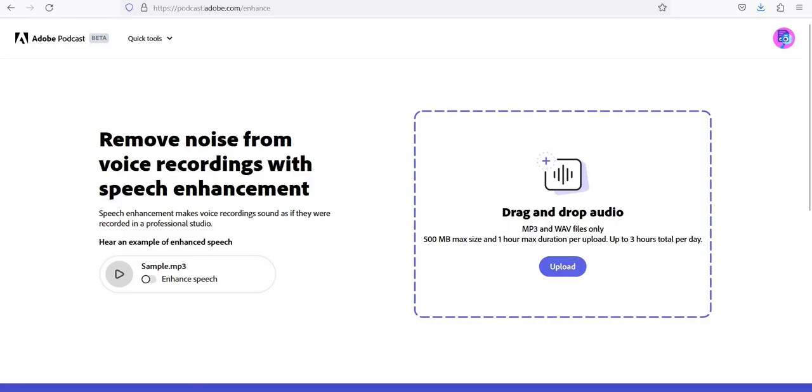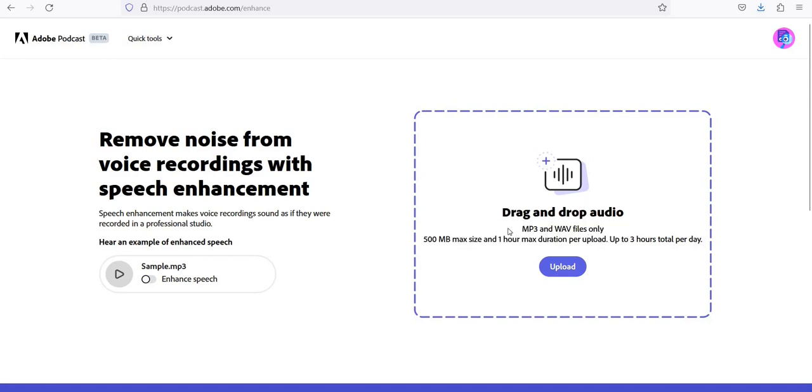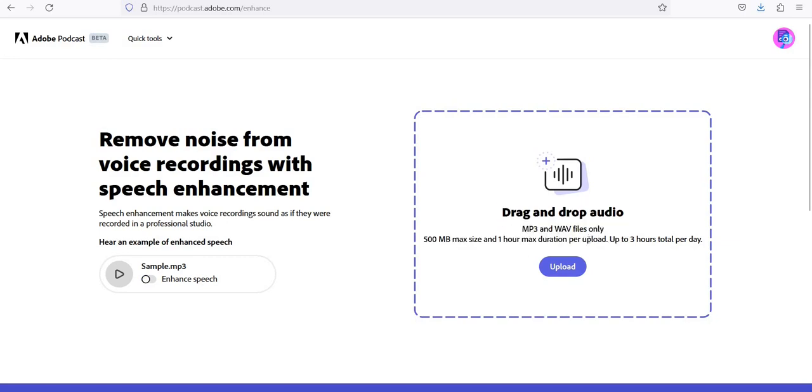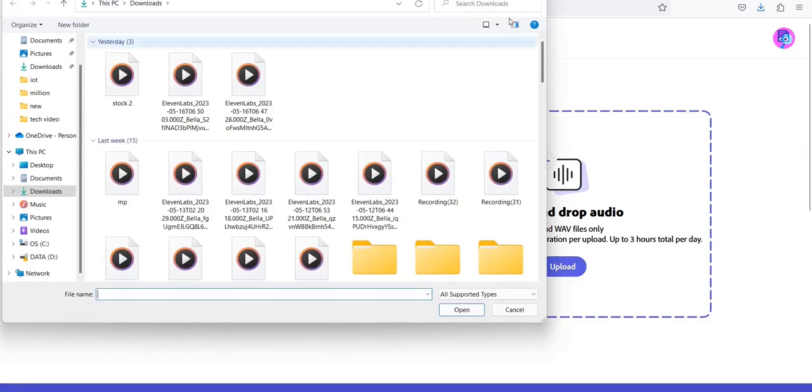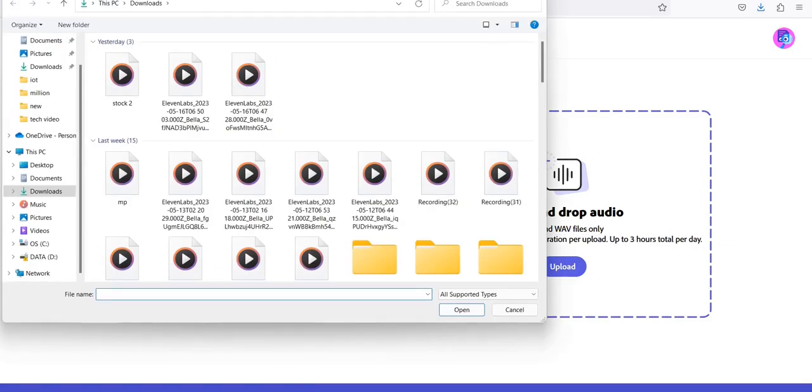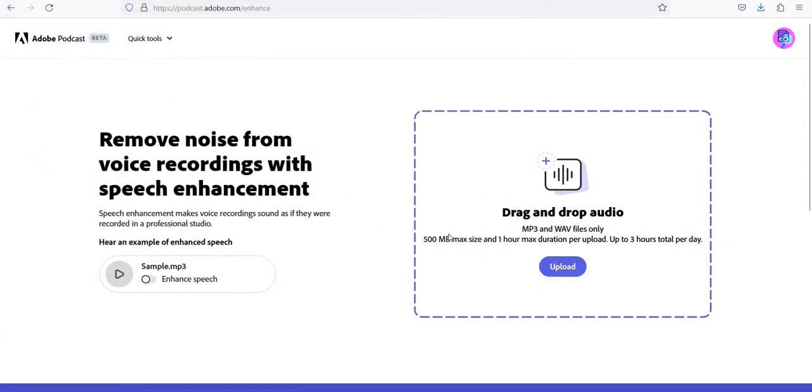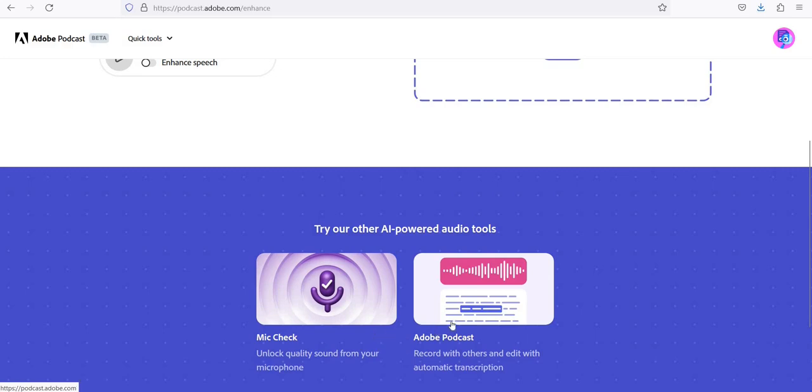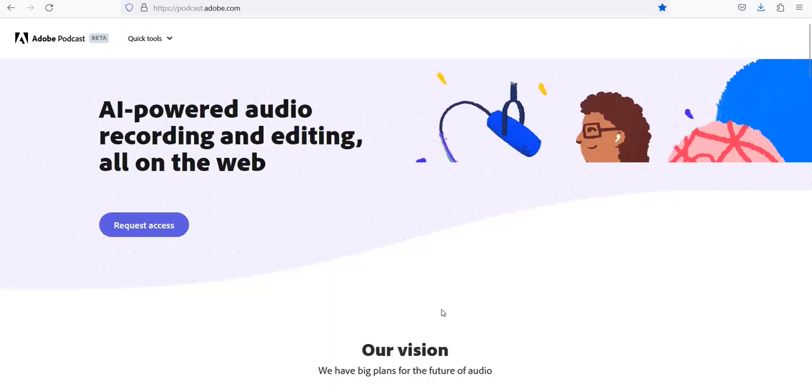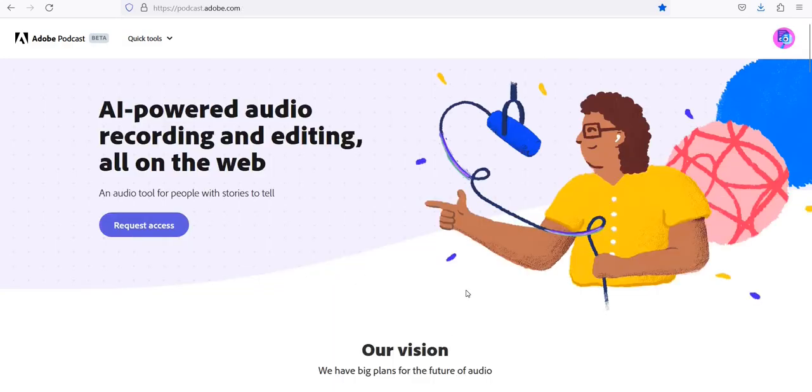Let's start. Number 1: Adobe Podcast. Enhance voice recordings for free. Remove noise from voice recordings with speech enhancement. Speech enhancement makes voice recordings sound as if they were recorded in a professional studio. Drag and drop audio, unlock quality sound from your microphone. Record with others and edit with automatic transcription. AI-powered audio recording and editing all on the web.